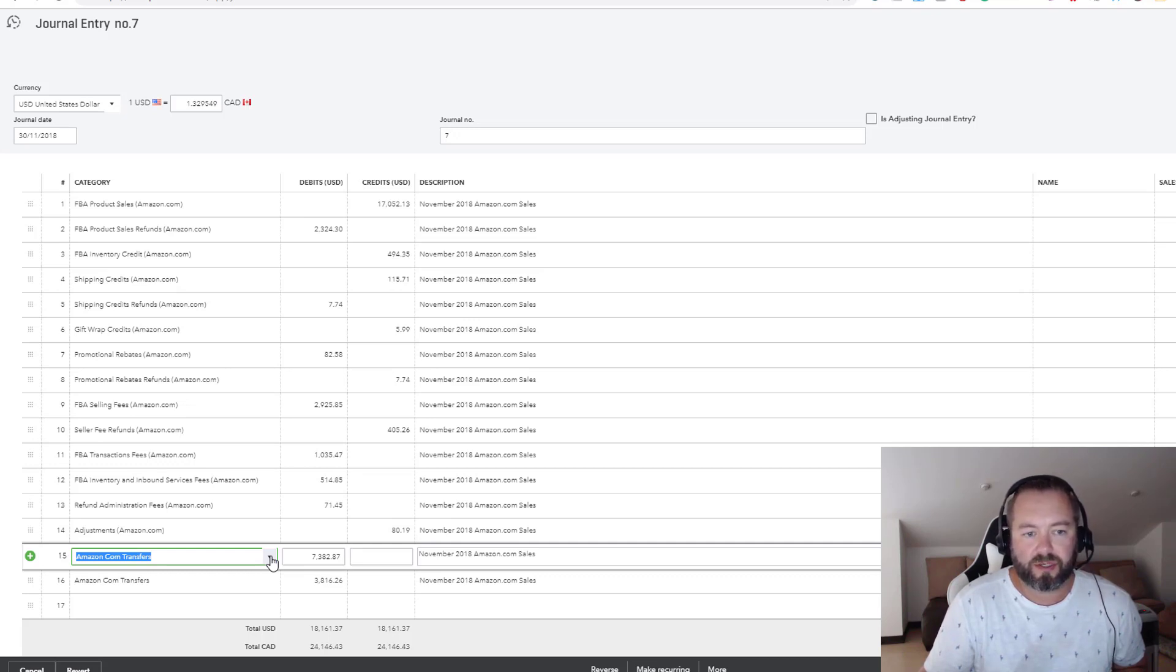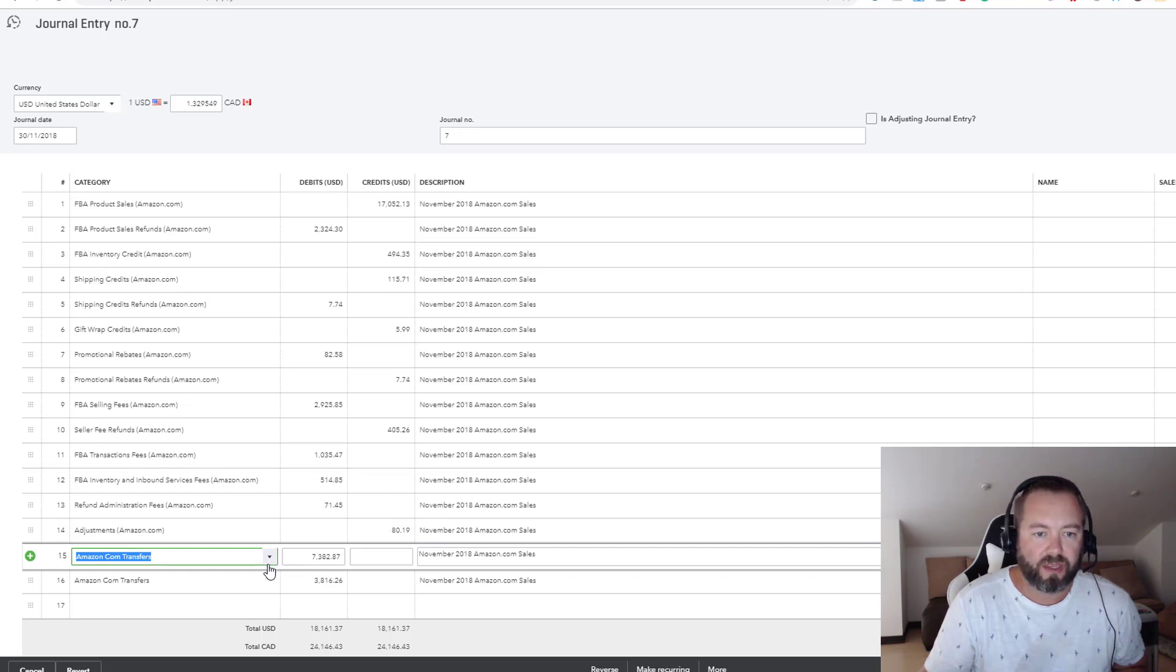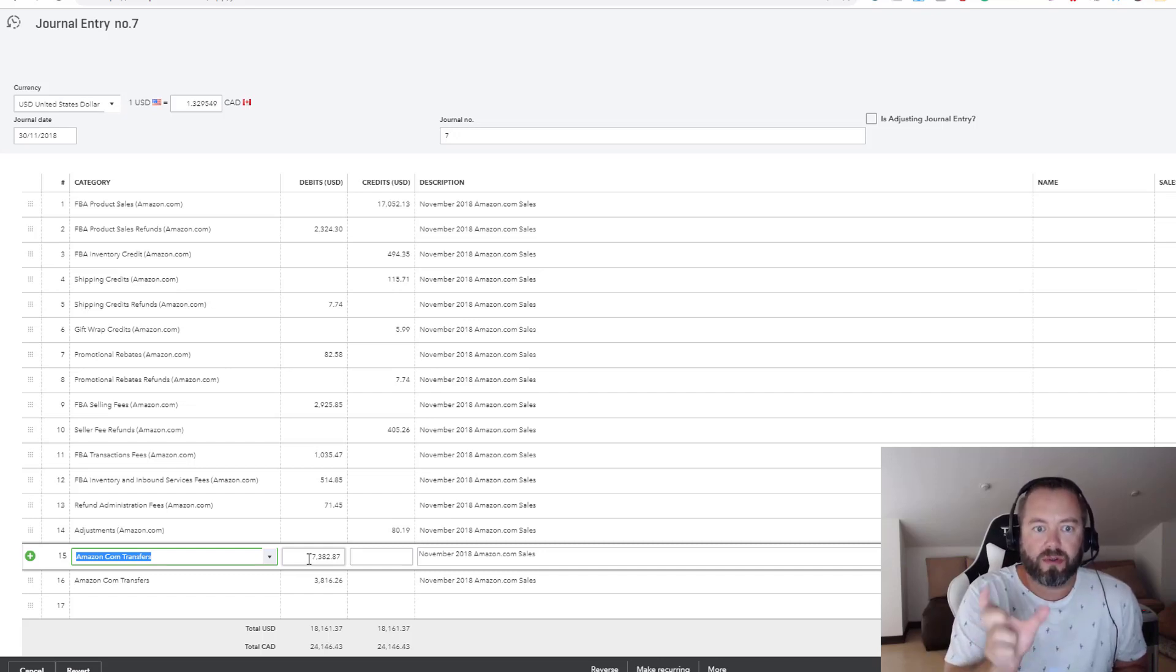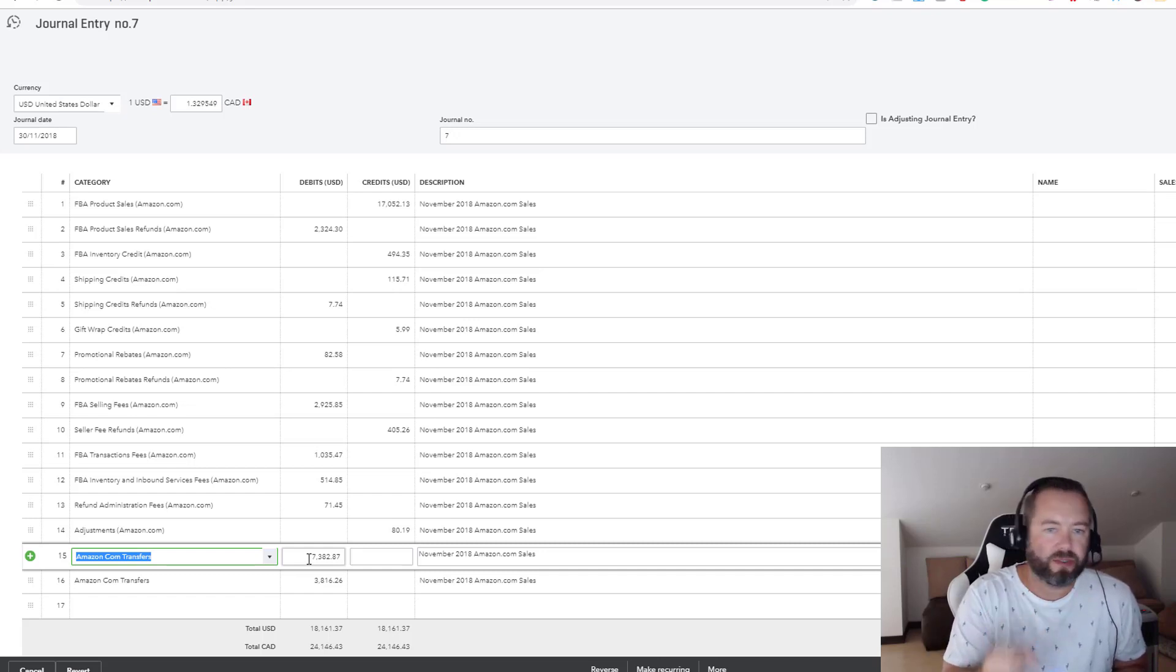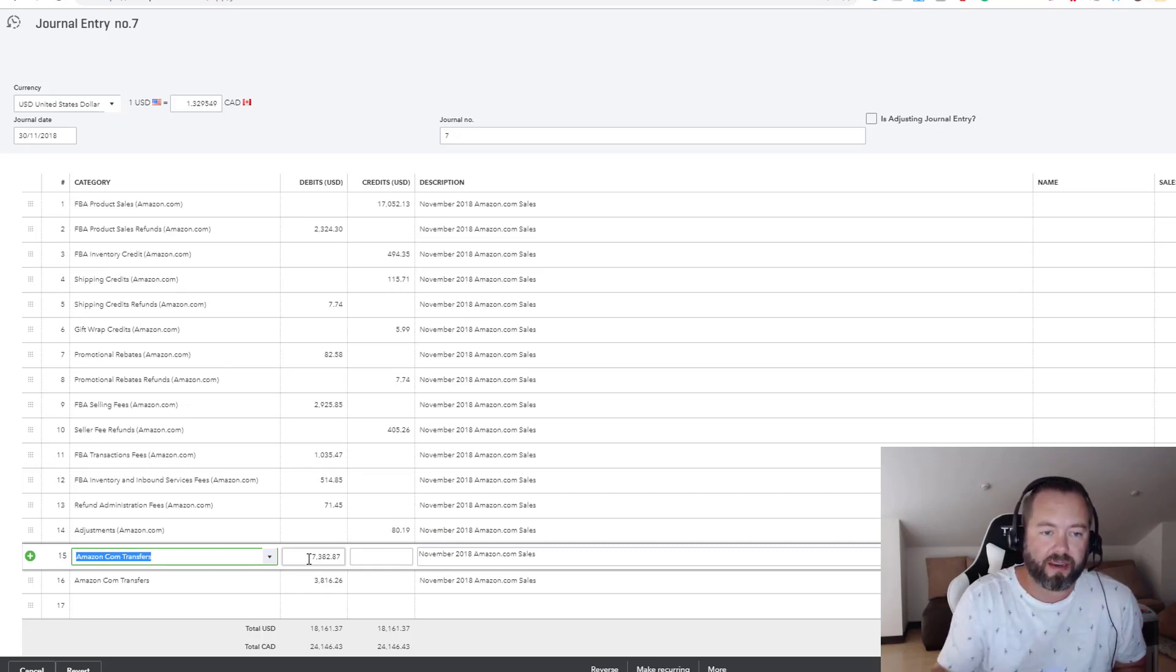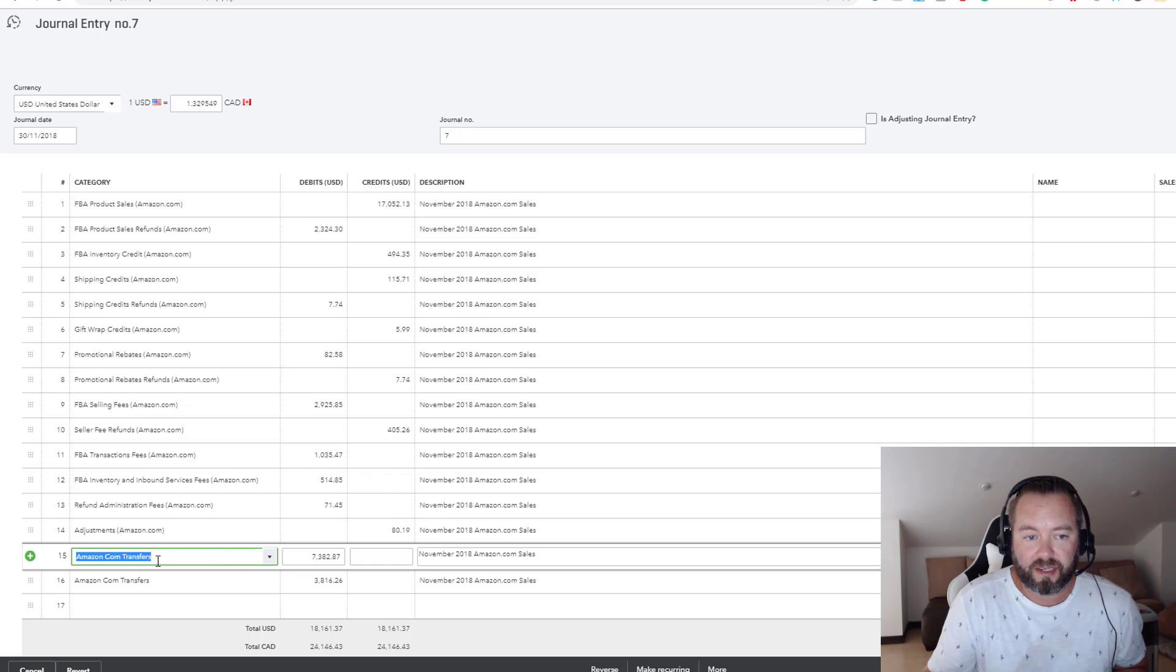I have one for .ca and one for .com. This one, basically the first number that I put in here is on the one-page summary that's the actual amount that got transferred. If you had two or three transfers, if you had daily transfers, whatever, that's the amount of money that got transferred to your bank account. I just put it to this miscellaneous account, this amazon.com transfers that's on the balance sheet.